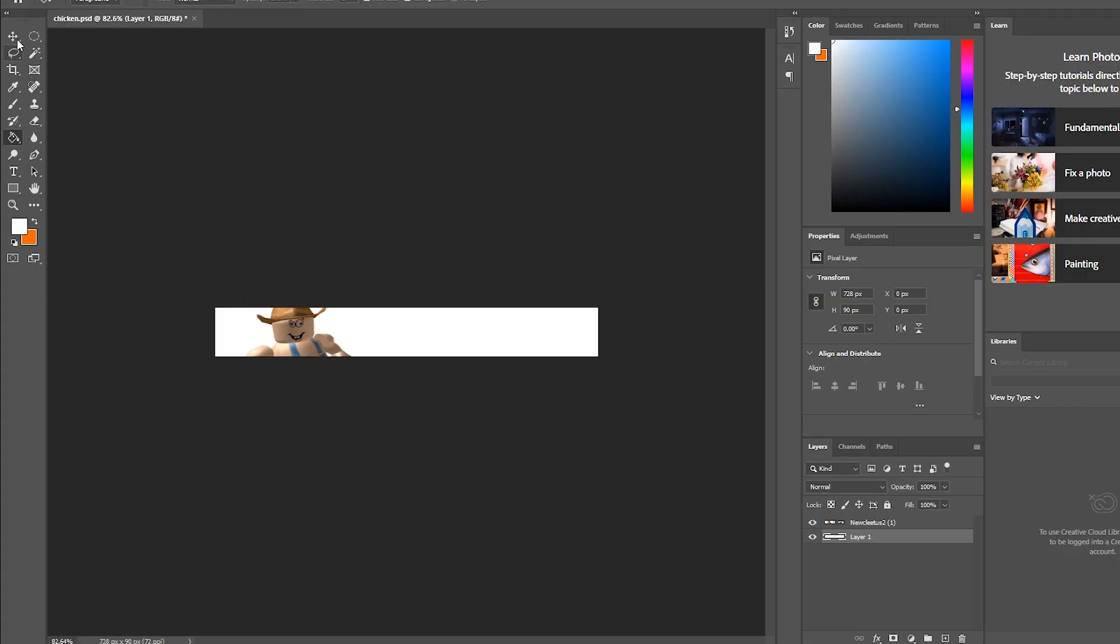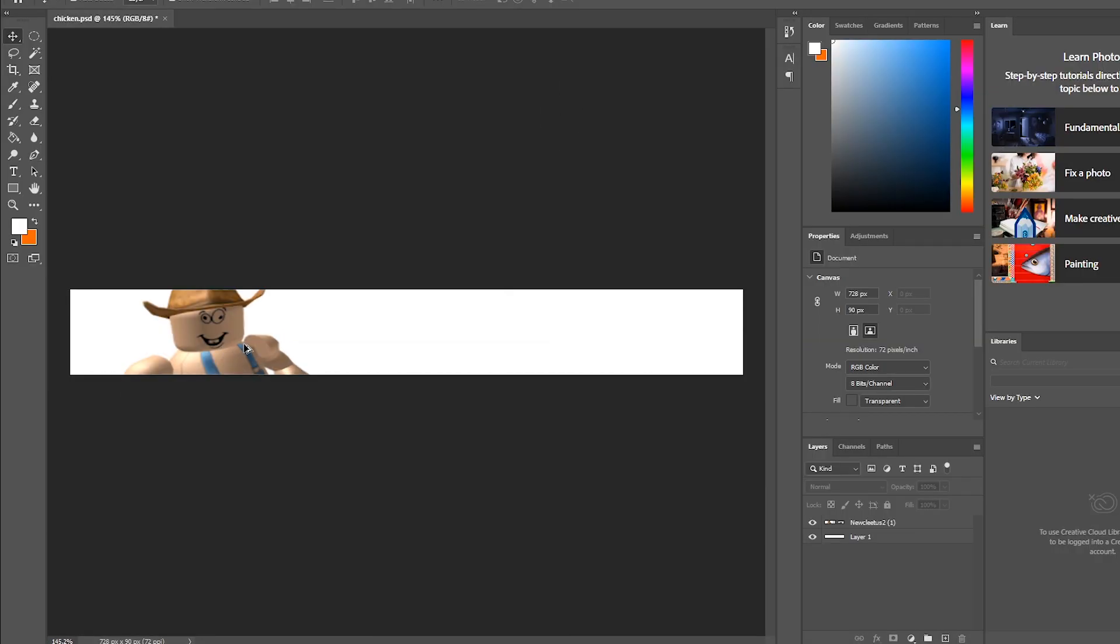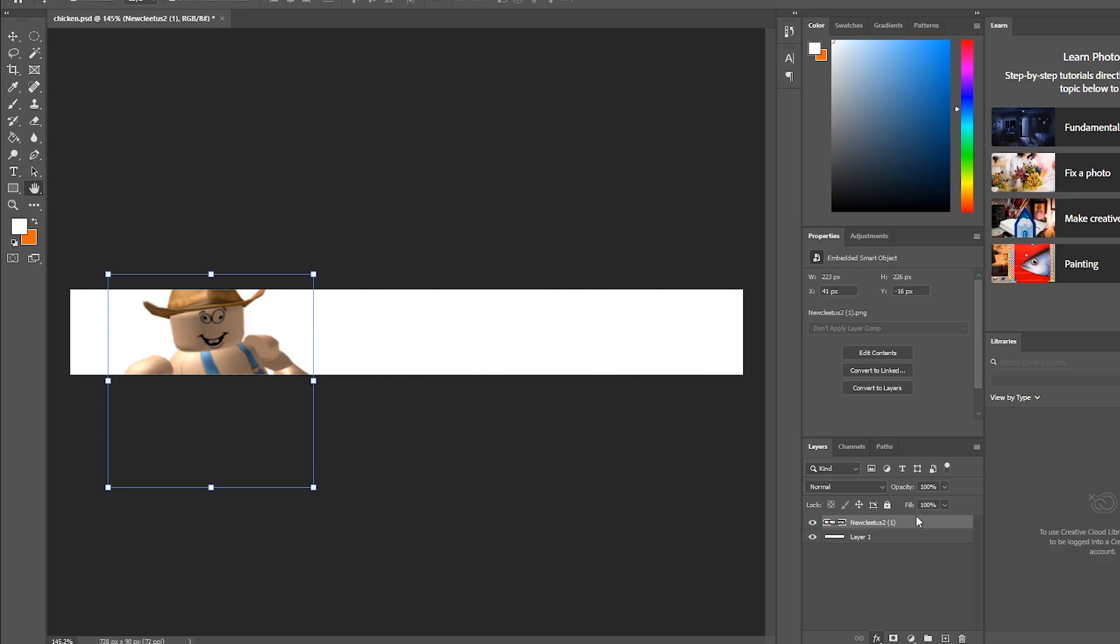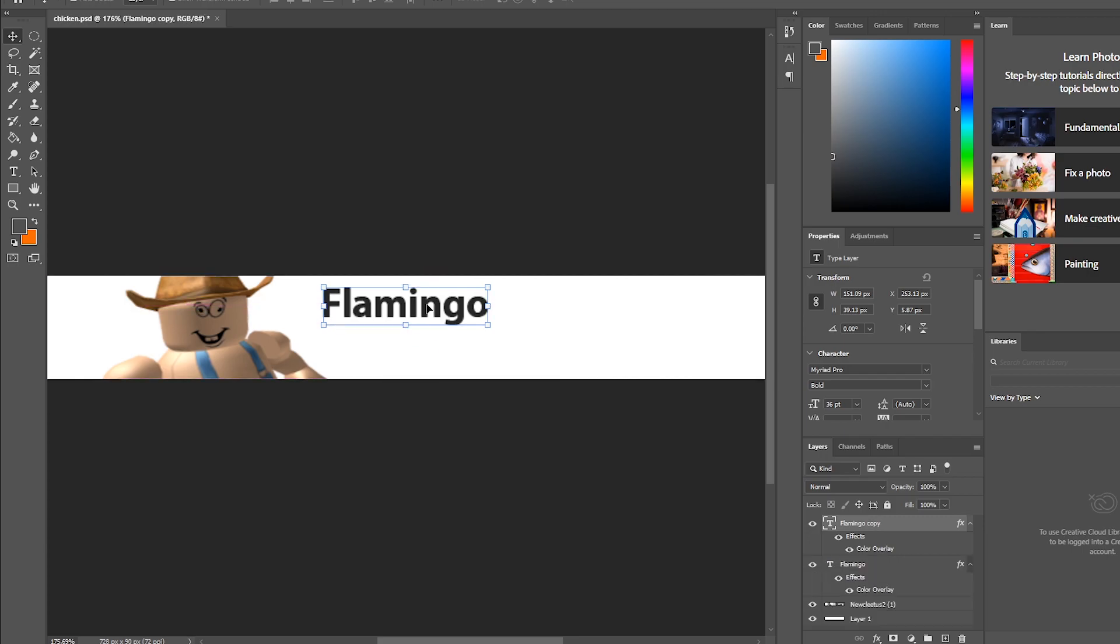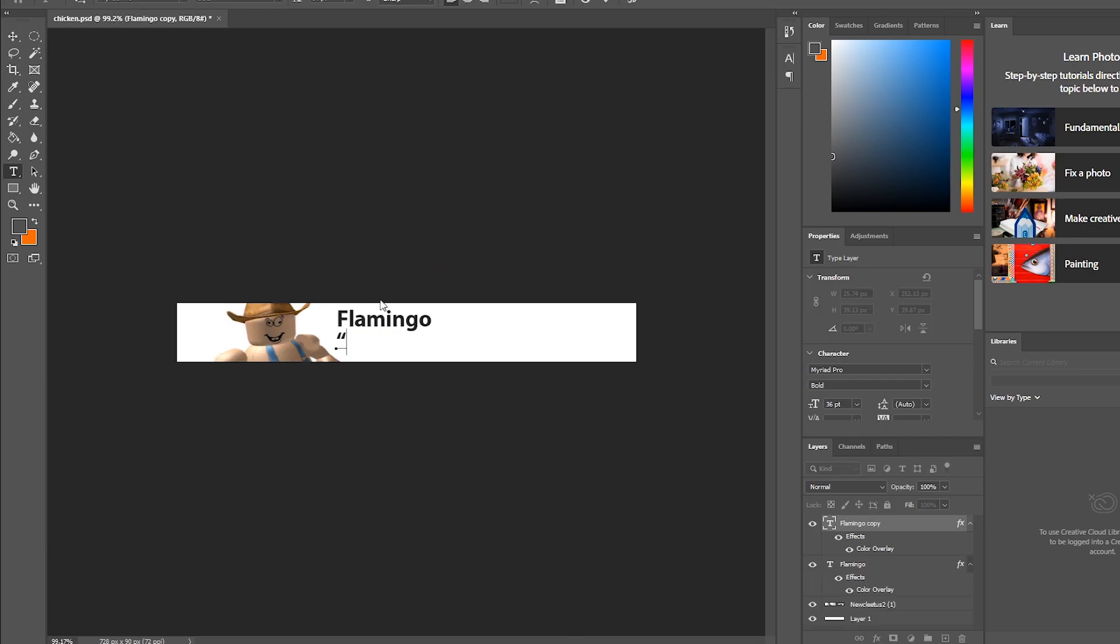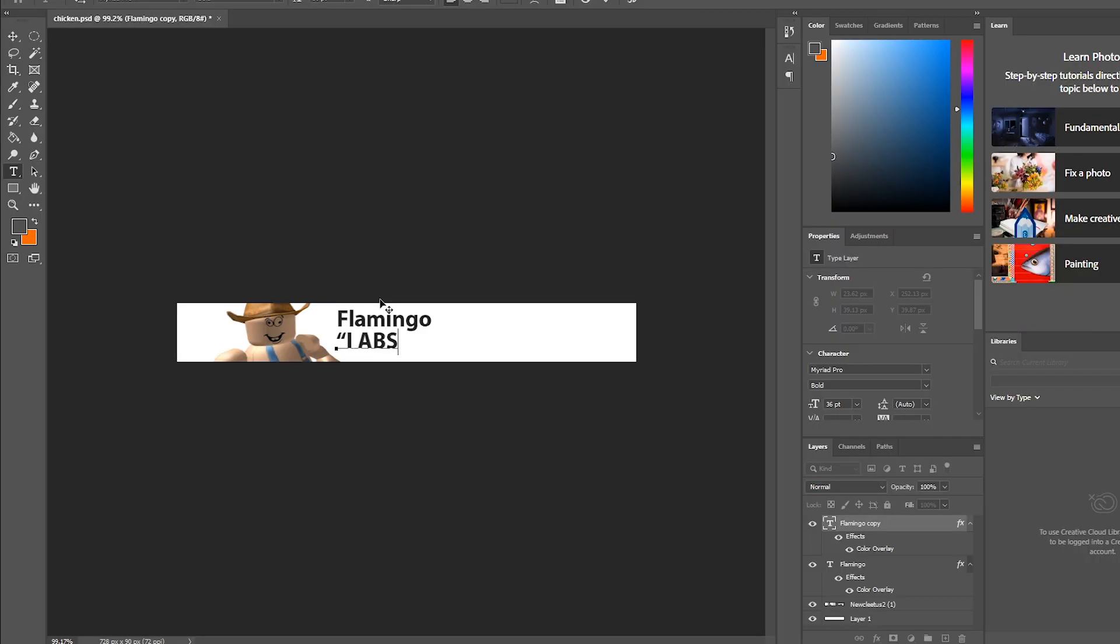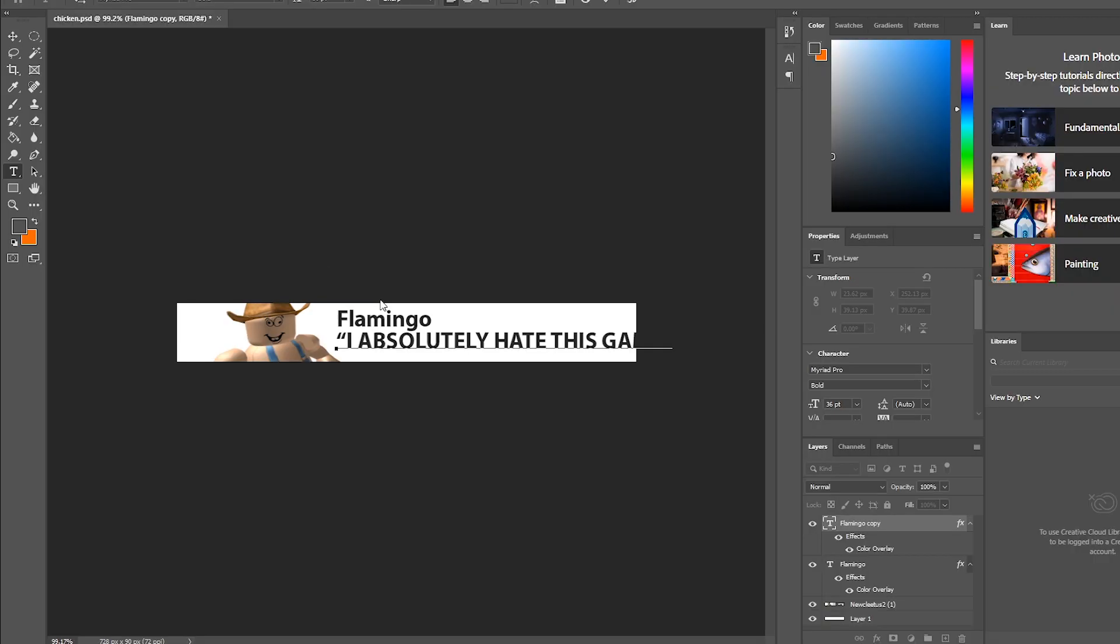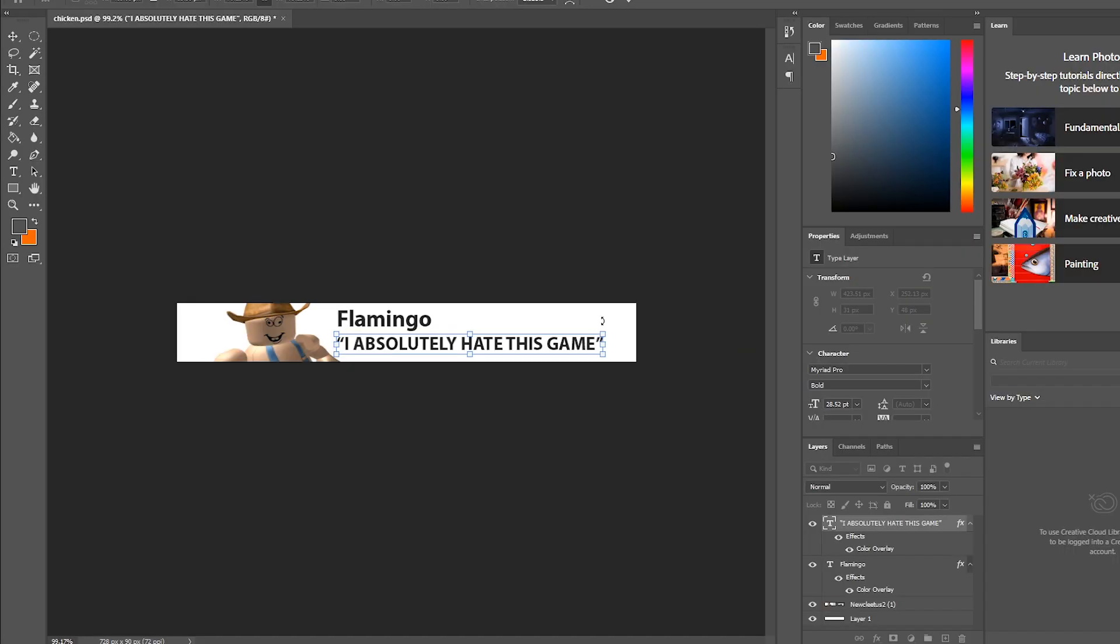It will have zero work put into it. Let's just try to make this as awful as possible for every child to see and enjoy and like the best image of their lives ever. Okay, we got Flamingo here. Now let's add, for the situation, let's make Flamingo say, 'I absolutely hate this game.'